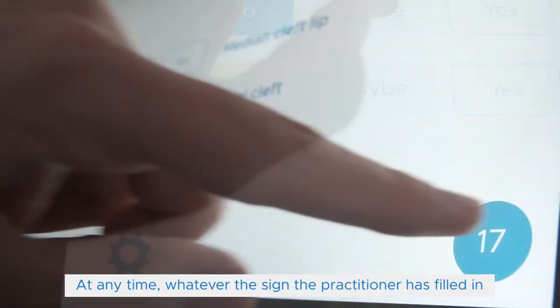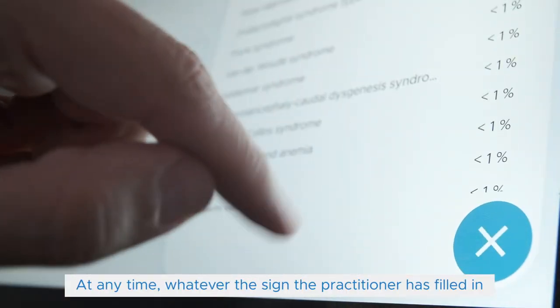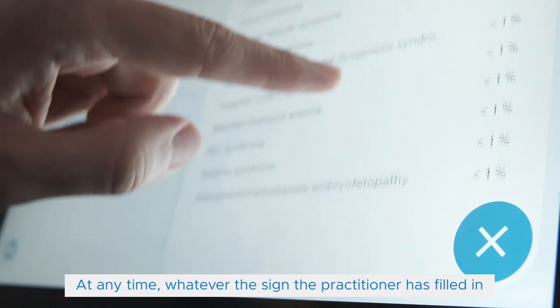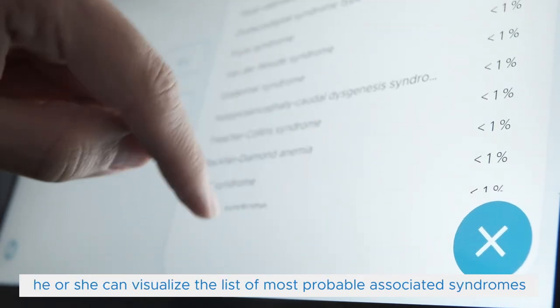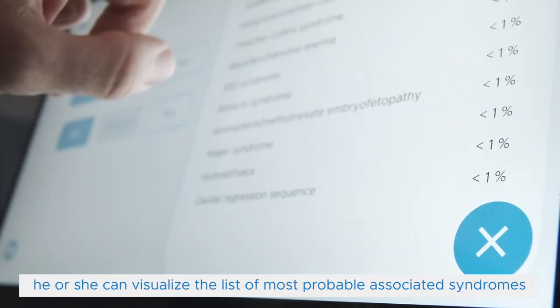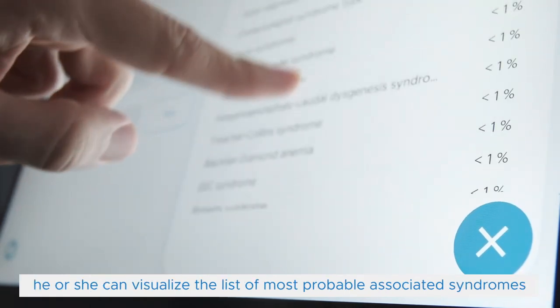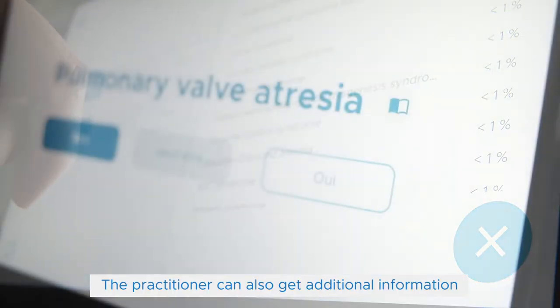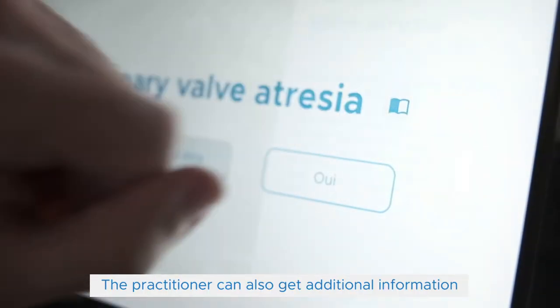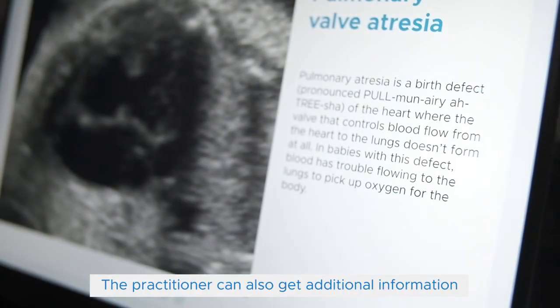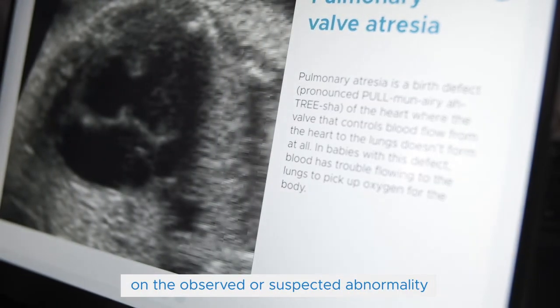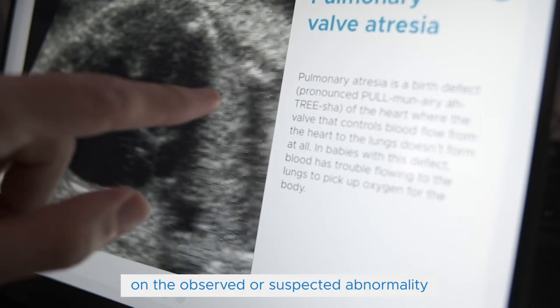At any time, whatever the sign the practitioner has filled in, he or she can visualize the list of most probable associated syndromes. The practitioner can also get additional information on the observed or suspected abnormality.